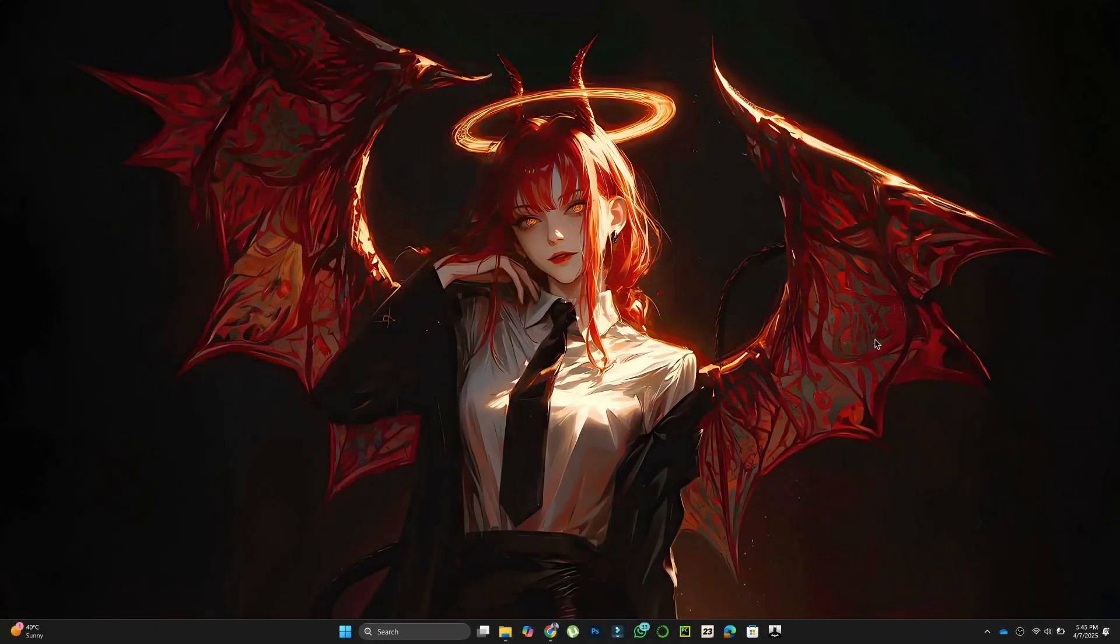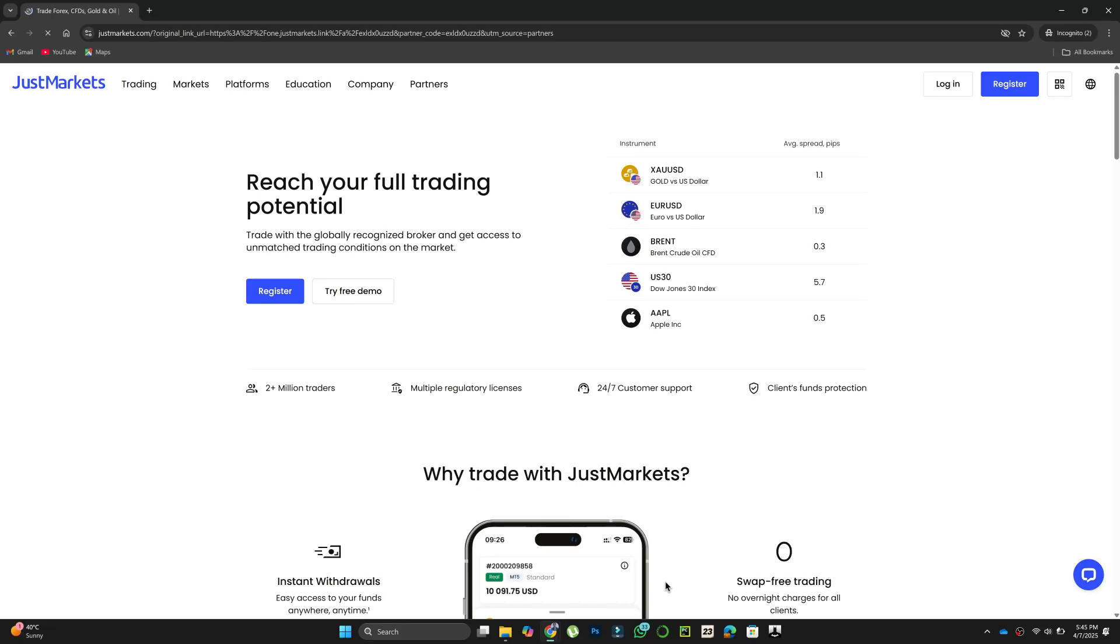First, download and install the MetaTrader 5 if you haven't already. Visit the official JustMarkets website on any browser of your choice.